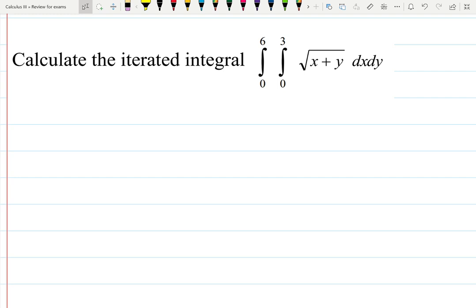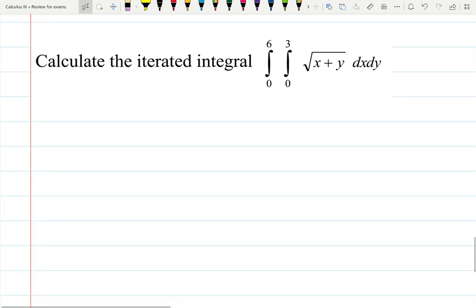In this video let's calculate the iterated integral. They ask us to practice how to integrate double integrals. Solution.